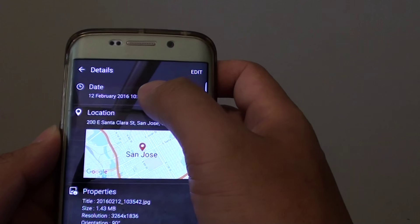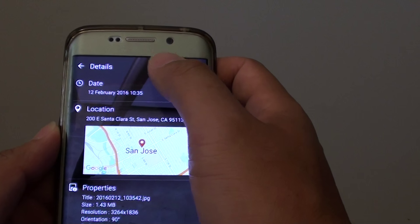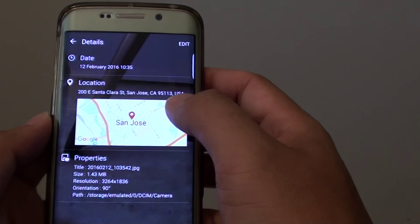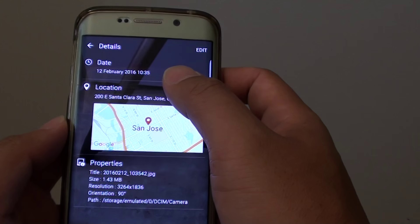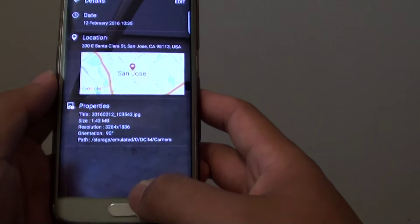This detail is attached to or embedded in the photos when you are using the camera on the S6 Edge to take your photos.